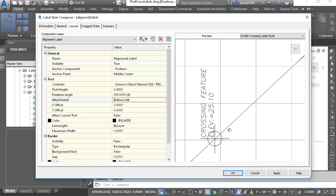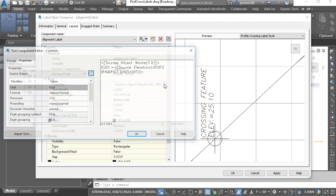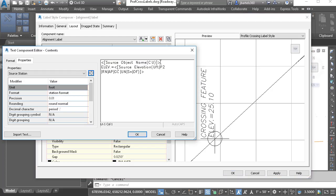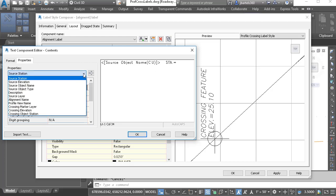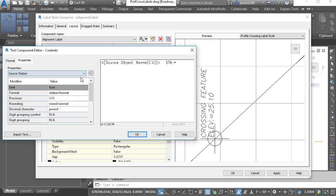Let's zoom in and take a look. We have to use our imagination a little bit here — we are seeing a sample marker, when in fact we will be labeling a vertical line. Let's jump to the content setting and click the Ellipsis button. I'm already extracting the source object name. I'm going to click after this property, drag through everything else and press Delete. I'll add a couple spaces, then include the station — I'll type sta.= — and grab the source station property. I'll click the arrow to push that into the editor and click OK.